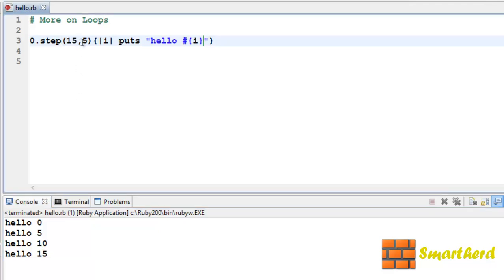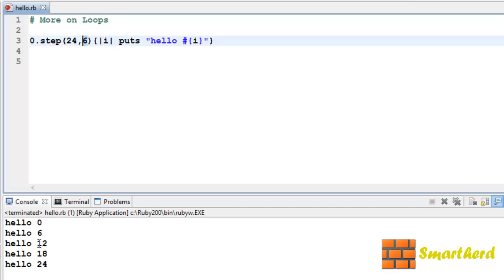Now if we write 24 as the end value and 6 as the step size, the value will start from 0 and go up to 24 with a step size of 6. Save it and execute it to make it more clear: 0, 6, 12, 18 and 24. In this way we are printing the value of i.